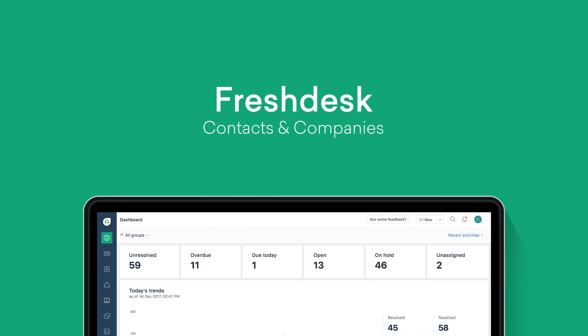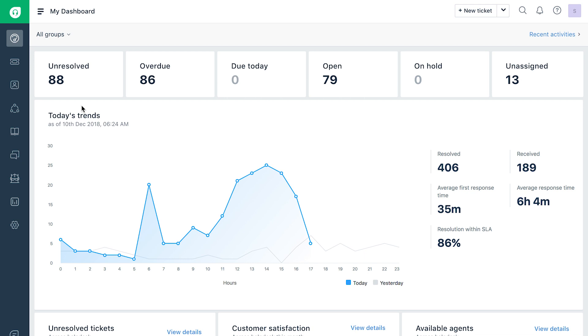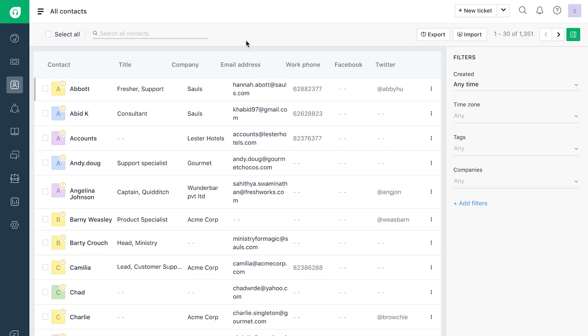Let's look at all the key features under the Customers tab in Freshdesk Mint. Click on the Customers tab and go to Contacts or Companies to view your customer base as a list.